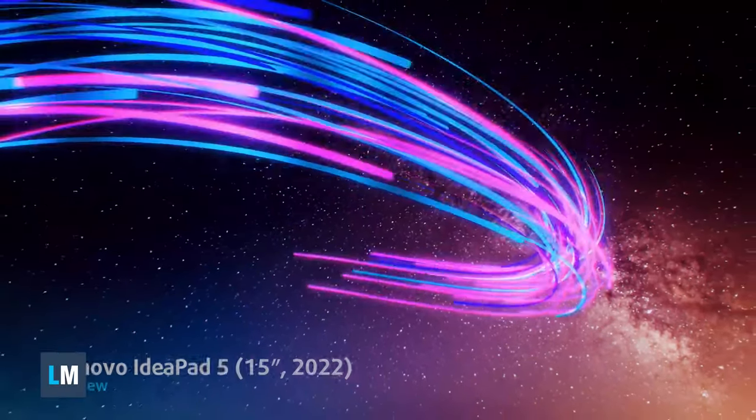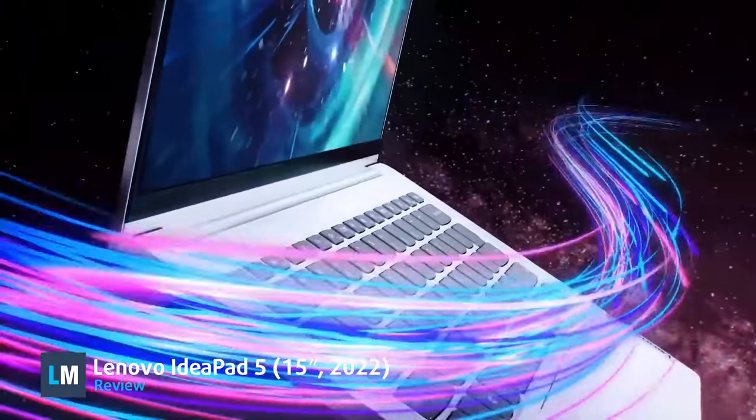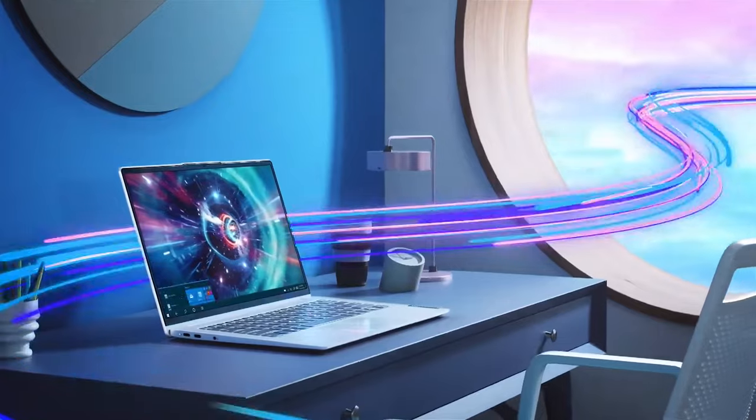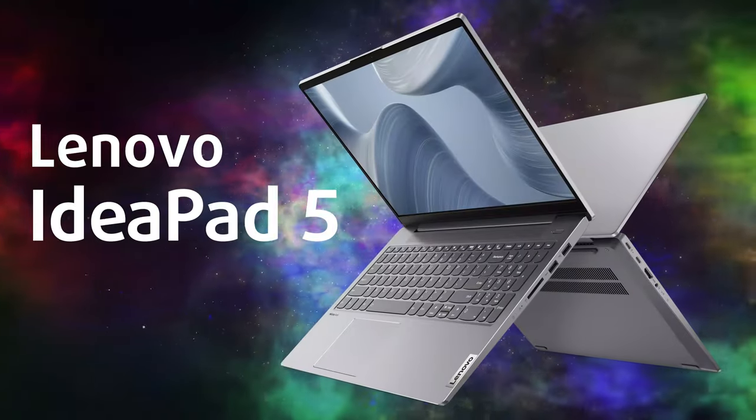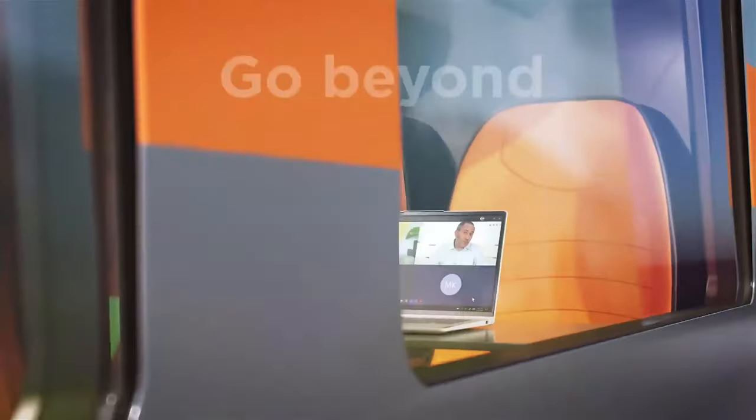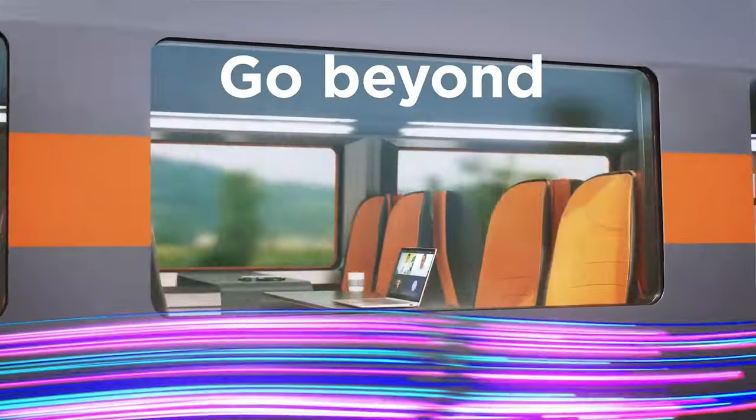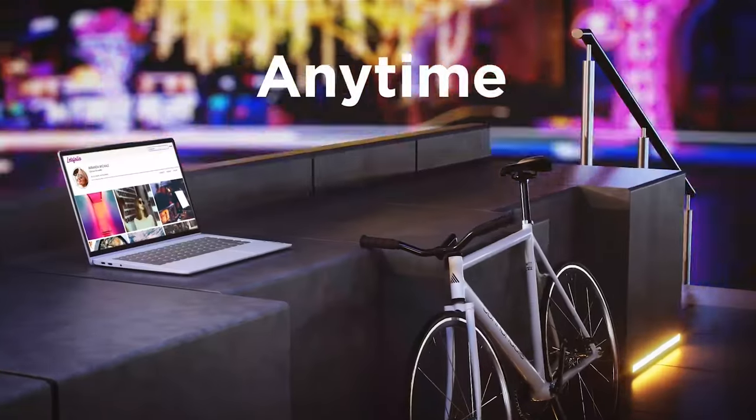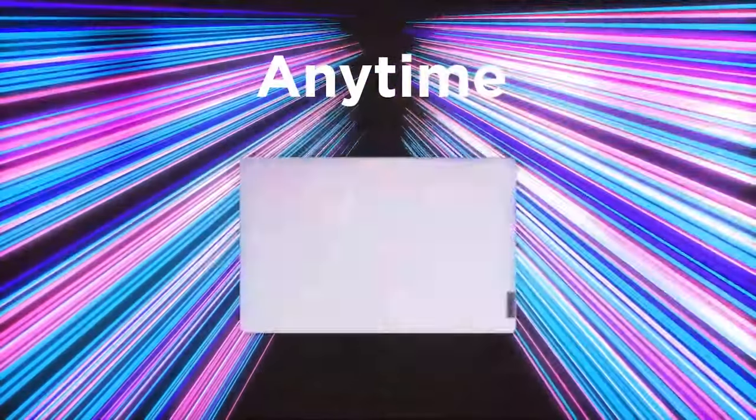For those who think the IdeaPad 3 series is too budget and want something with better build quality, Lenovo offers the IdeaPad 5, which has an aluminum chassis and a fantastic hardware selection that ensures good battery life and decent performance, so you can even do work on the go.